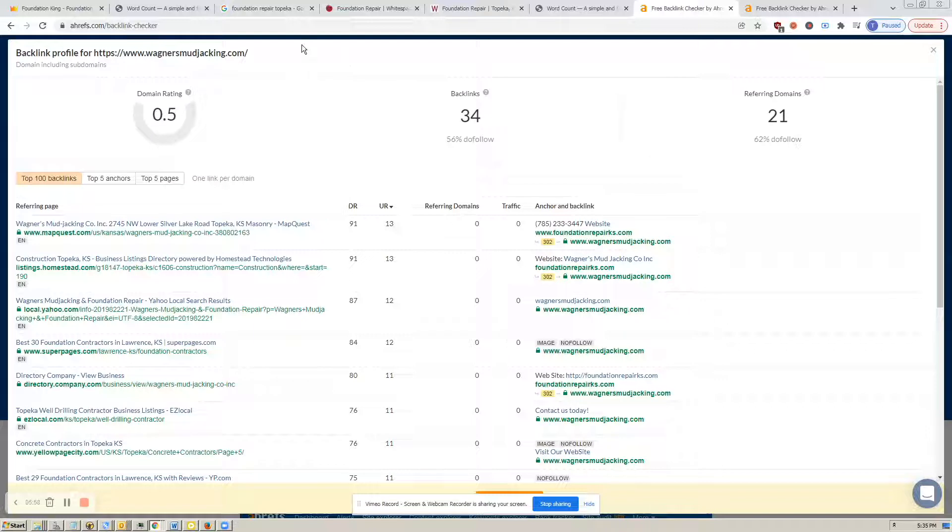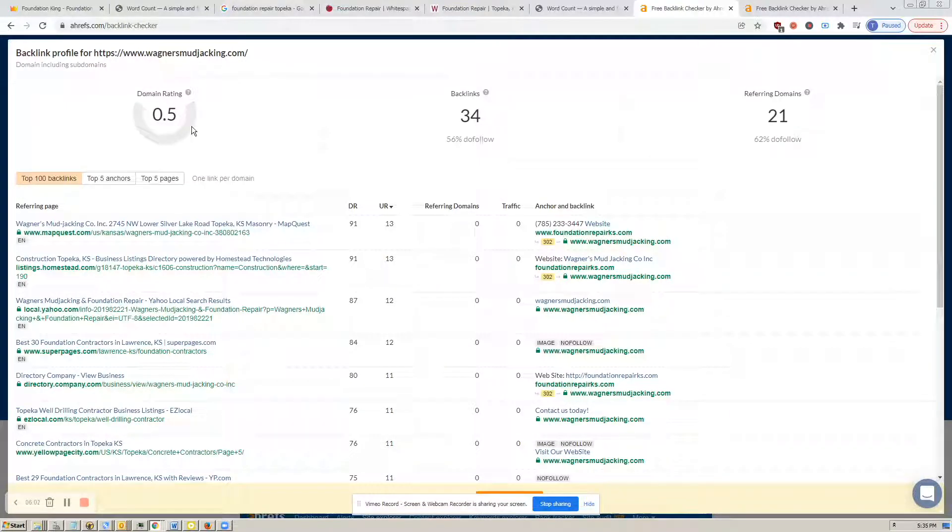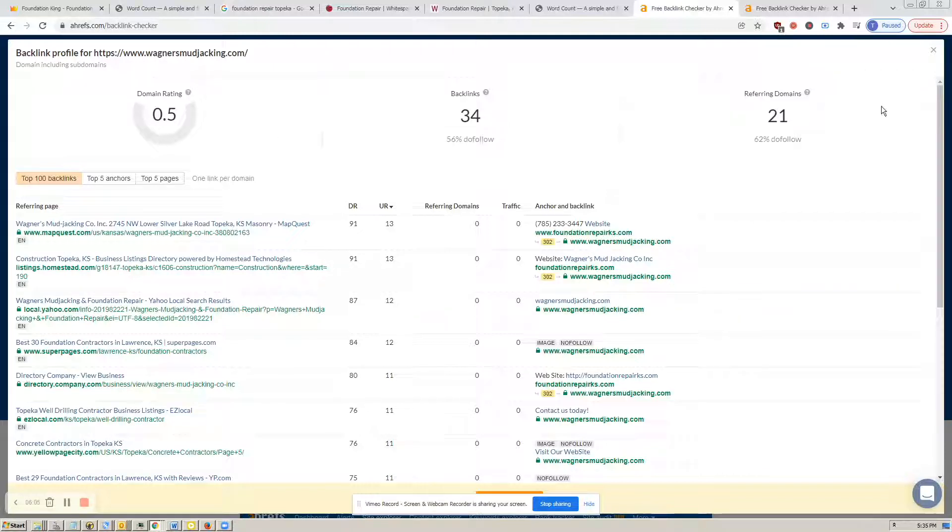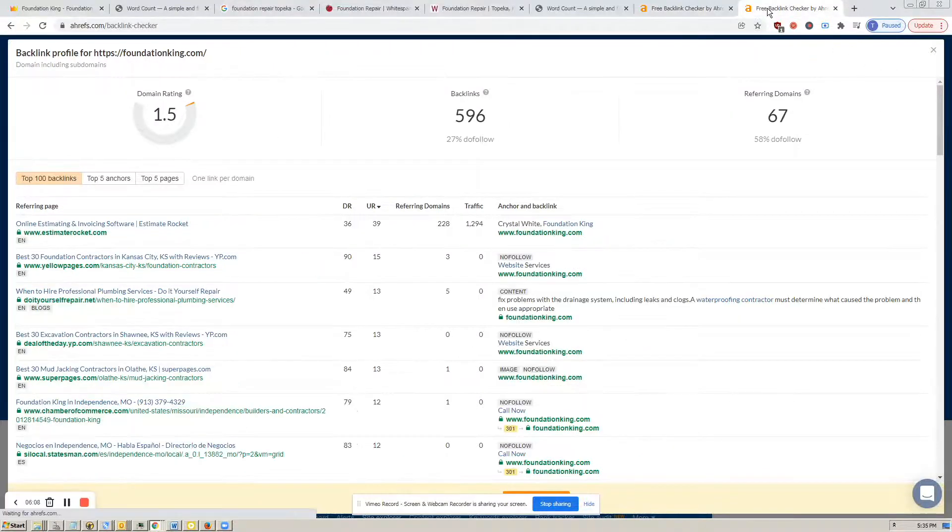And so they, of course, discount that quite a bit. So this might account for their very low 0.5 domain rating. Now, let's click on over to your site.